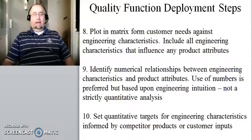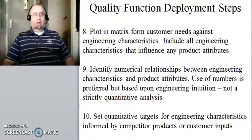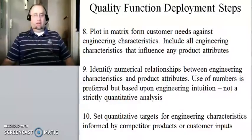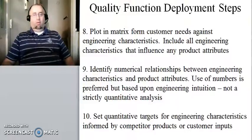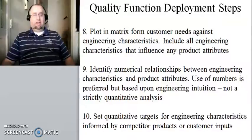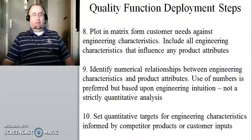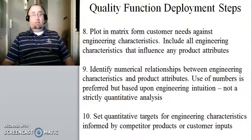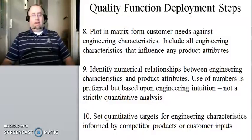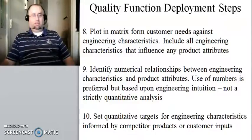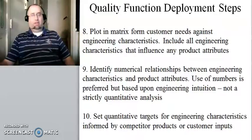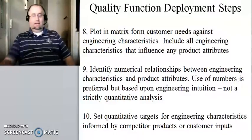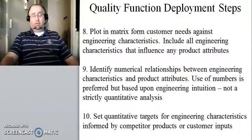Step number nine is identify numerical relationships between engineering characteristics and product attributes. We're actually going to use numbers, essentially based on engineering intuition, to decide how much one of our selected engineering characteristics affects product attributes, which essentially affects customer needs. So in this way, you could figure out how different design choices impact customer needs, hopefully in a positive way. Now, this is an important point. You are using numbers, but these numbers are essentially just based on your engineering intuition. So this is not a strictly quantitative analysis, and the numbers should not be used to apply anything quantitative. They're just meant essentially to weight different contributions to one another.